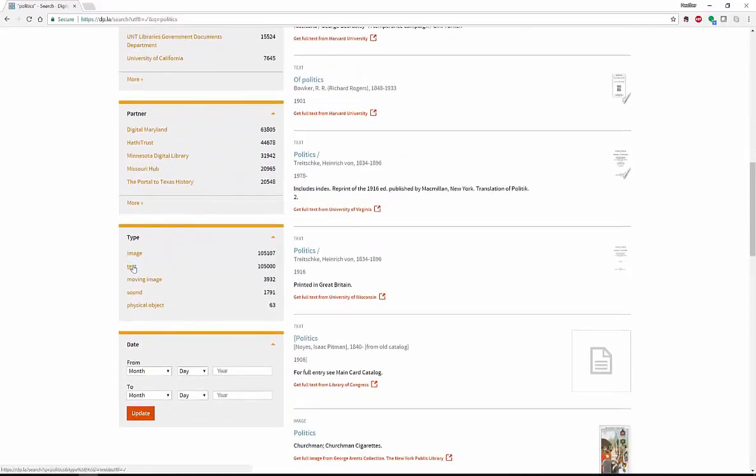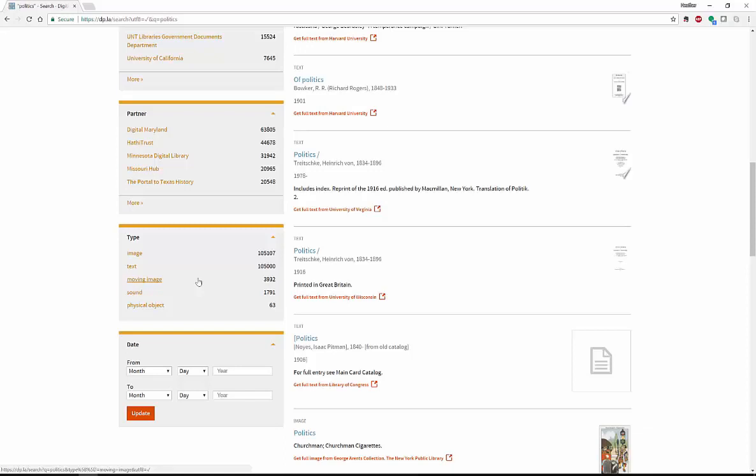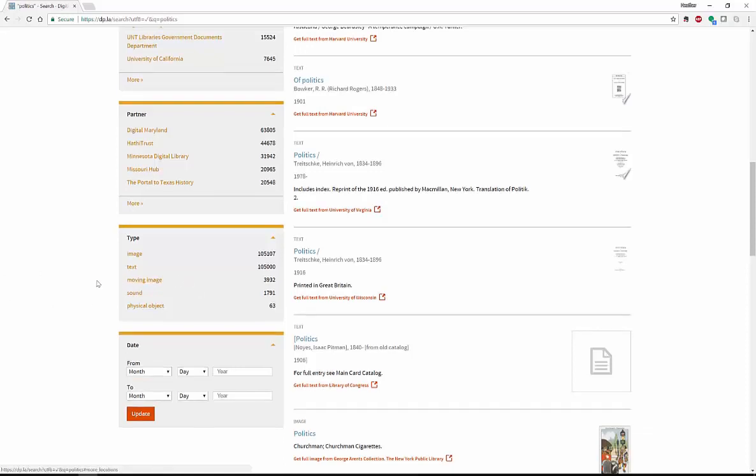You can also look at your types. If you are looking for images, text, moving images, sound, or actual physical objects. When we say physical objects, it's just the images of the physical objects. You wouldn't be able to actually check out a statue, but they are there.